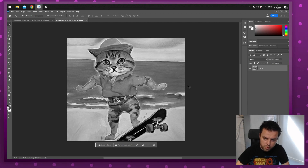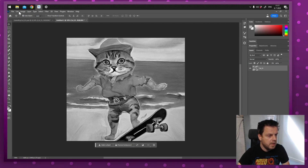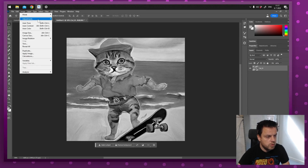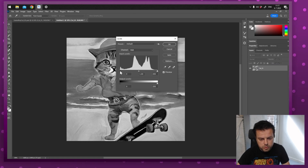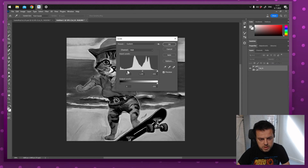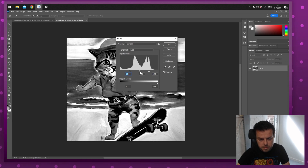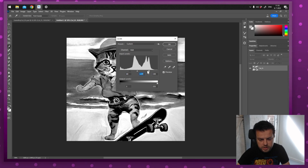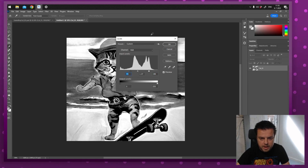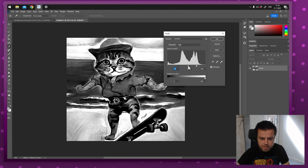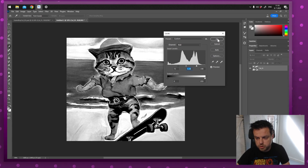Now I'm going to make the blacks more black and the whites more white. Go to Adjustments, Levels — or Ctrl+L / Command+L — and push all these arrows together until you're happy. I want to make sure the white parts become super white and the black parts become completely black. Just tweak around until you're happy, then press OK.